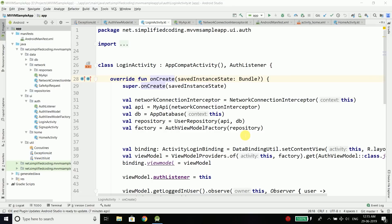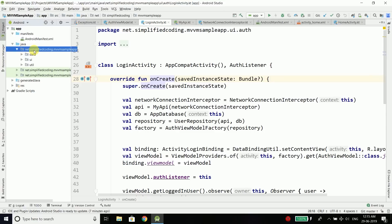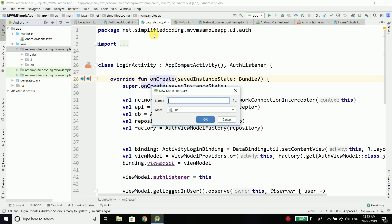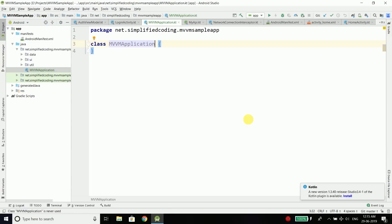The first thing we need is to create a new class outside all the packages — in the root package. Let's create a new Kotlin file class and I will name it MVVMApplication. Basically I am going to create an application class, which is a base class for our application and it is instantiated before anything else. Inside this class we will use Koin to generate the dependencies or required objects for us.